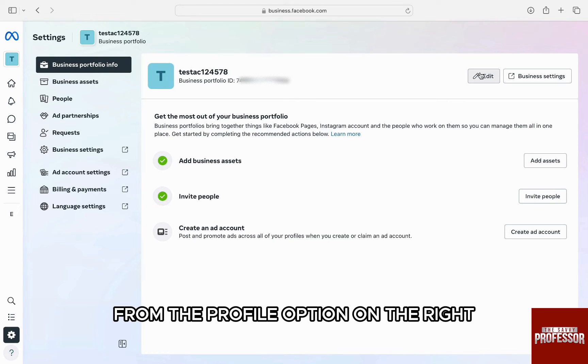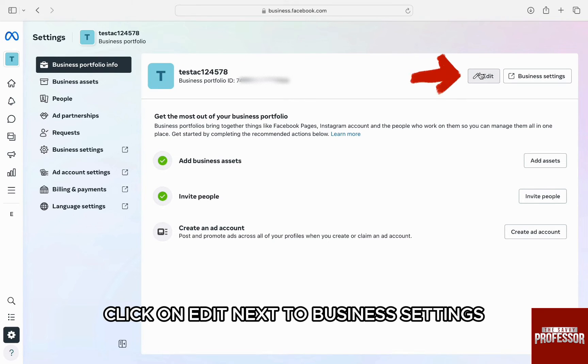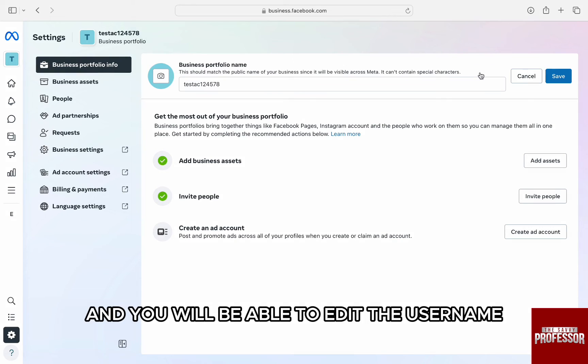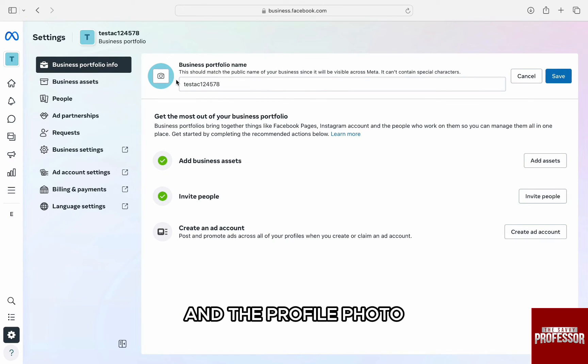From the profile option on the right, click on edit next to business settings and you will be able to edit the username and the profile photo.